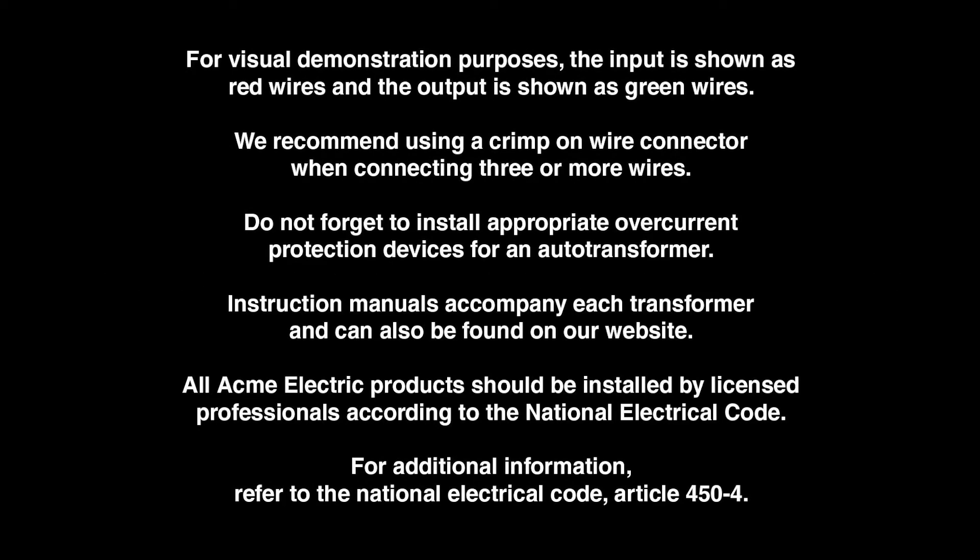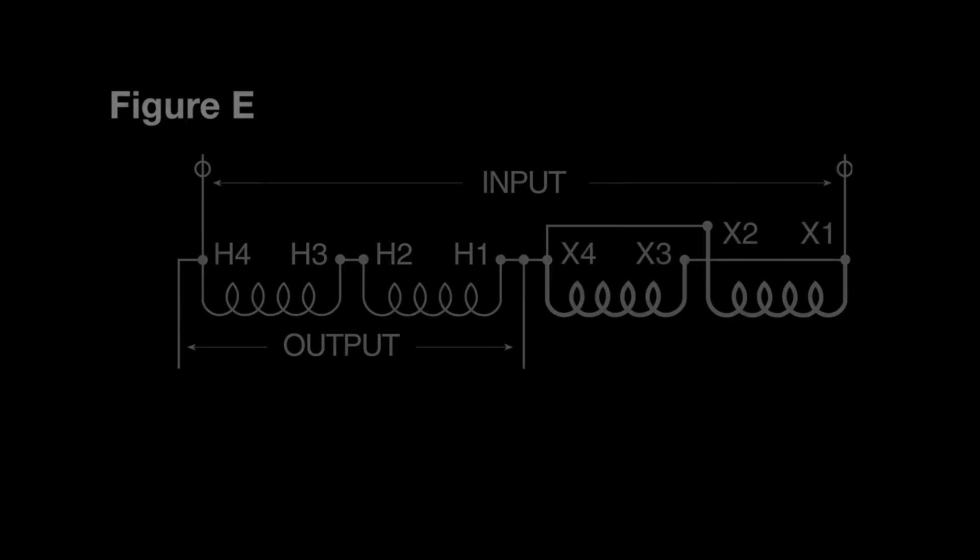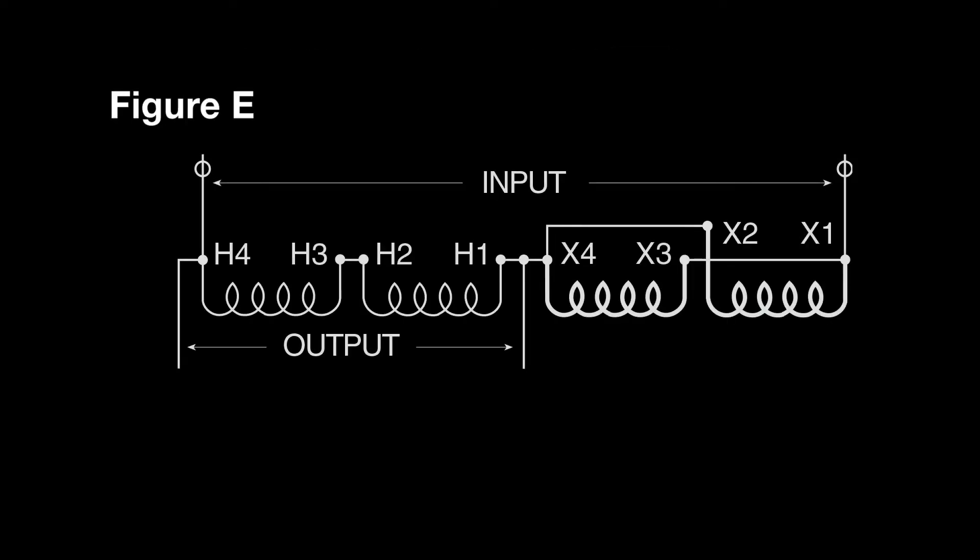In today's series we will be demonstrating single-phase buck boost wiring configurations. This demonstration will follow figure E in our Acme Electric catalog.